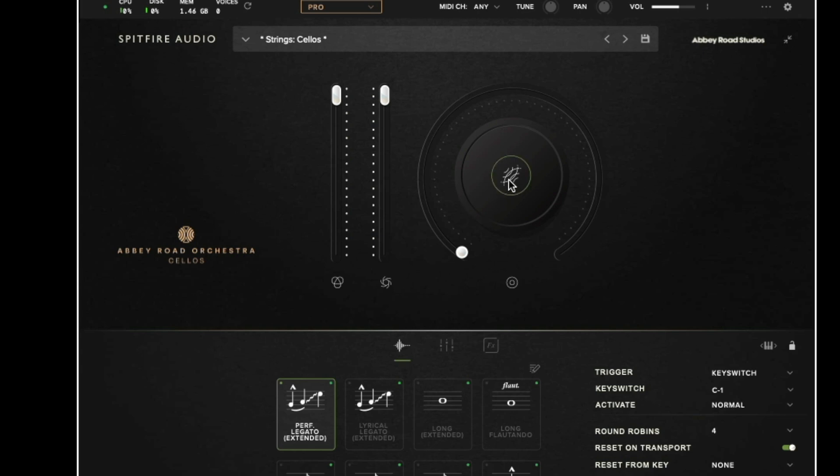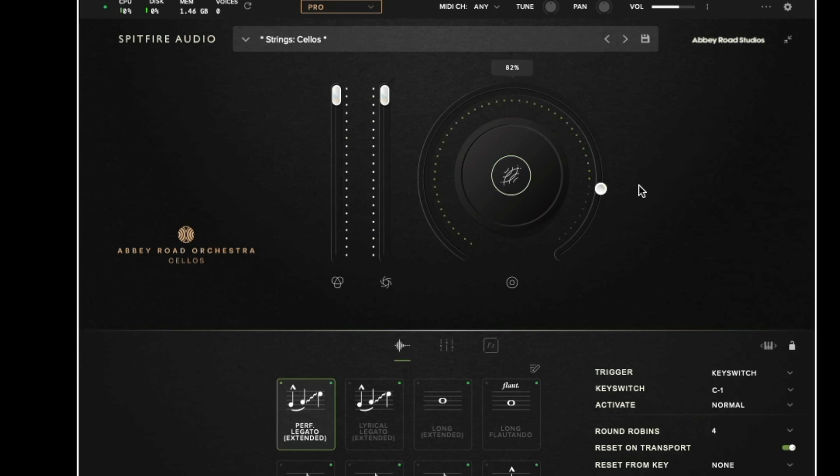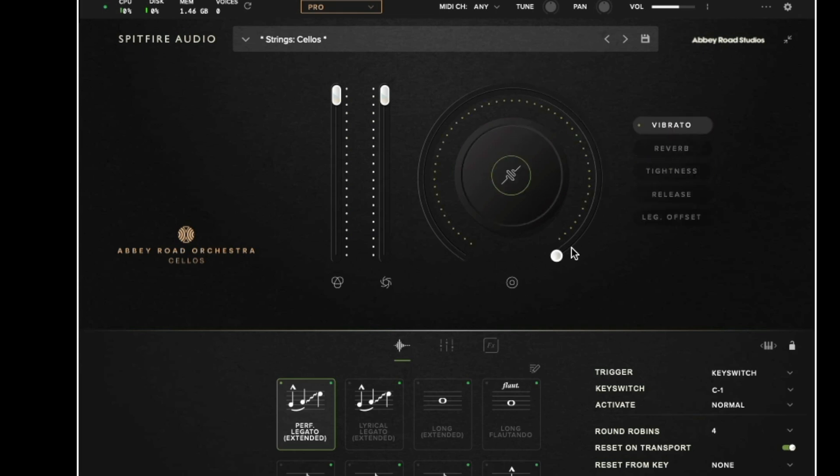The control to the right then gives us a few different options if we click the button in the middle. So by default this is set to reverb so we can increase this to give more reverb. But we also have vibrato which is where we can dial in the amount of vibrato that we want.